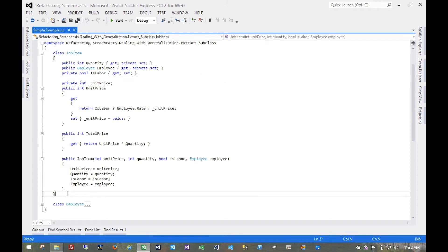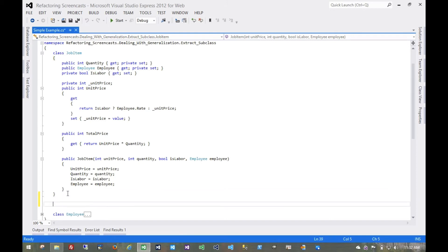So our first step, of course, will be to create the subclass. We'll call it labor item.